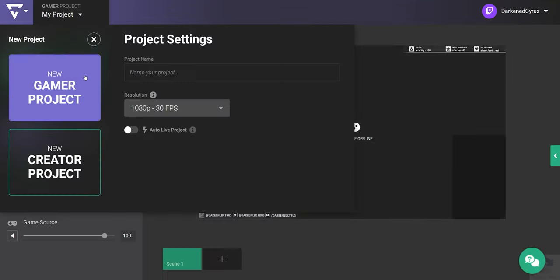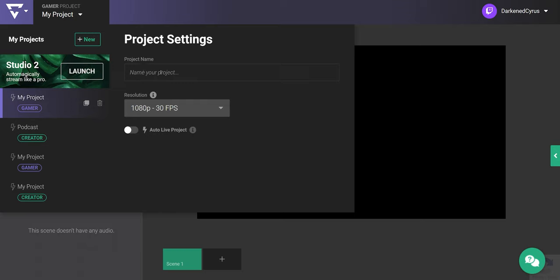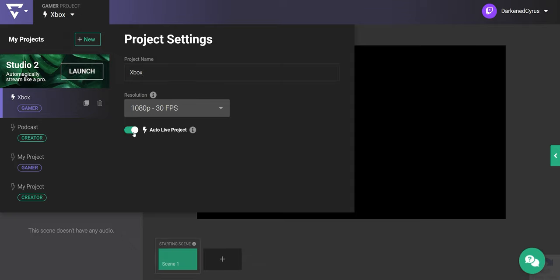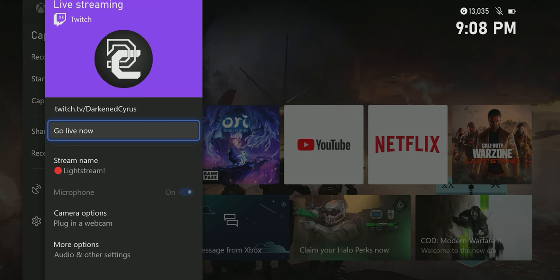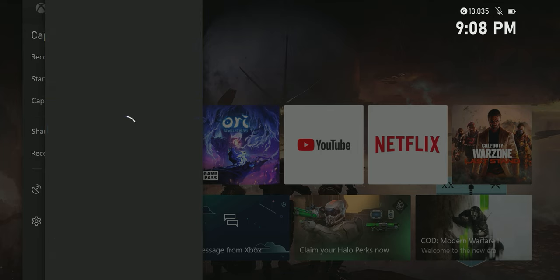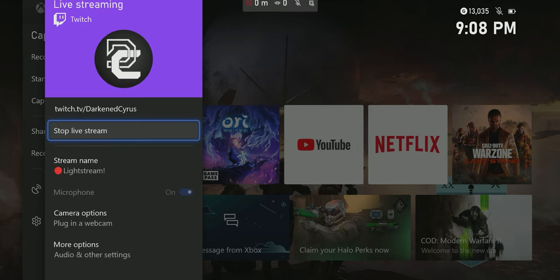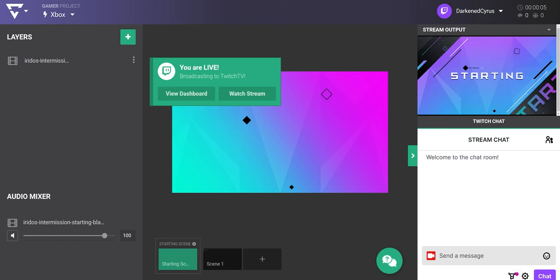Next, let's take a look at our project settings. I'll name mine Xbox and set the resolution to 1080p 30fps. Since I'm streaming from my Xbox, I'll need to enable the auto live option, which tells Lightstream which project to send your game feed to. The project will automatically start sending the overlays to your channel when it receives the feed, so you can go live even when you don't have studio open.